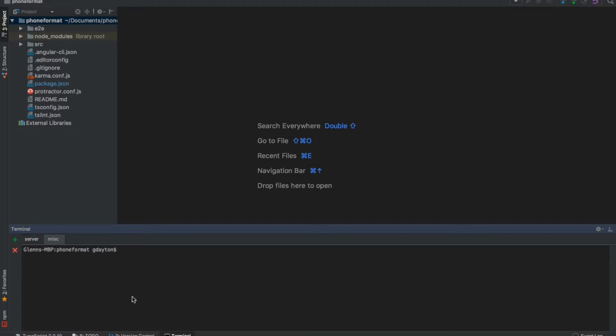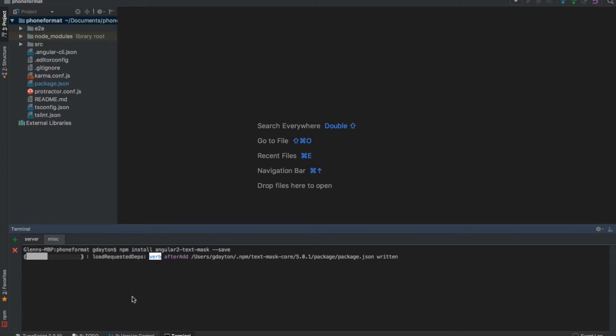The first thing we're going to download is the angular2-text-mask node package. So the way to do this would be npm install angular2-text-mask --save.